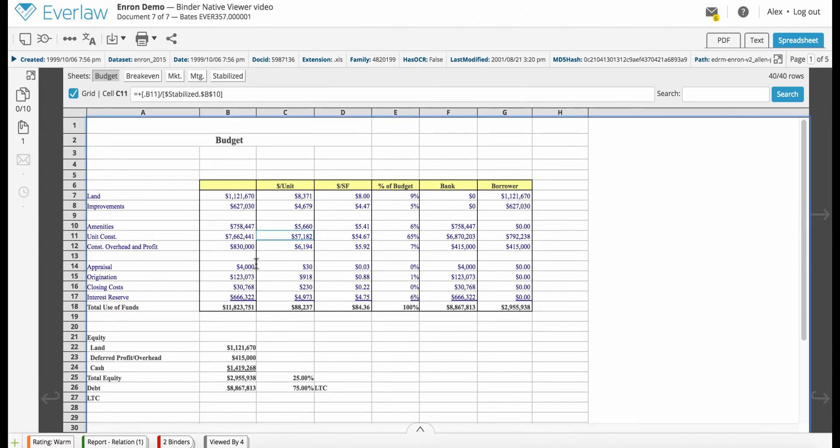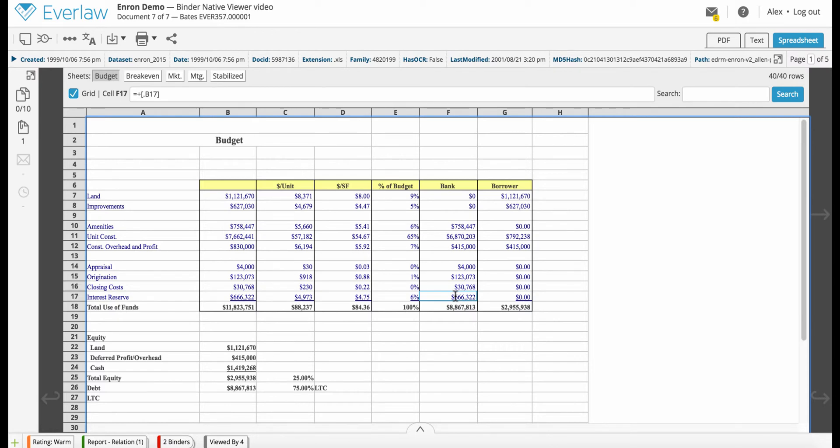While the interactive Spreadsheet Viewer does not allow you to edit the contents of cells, it allows you to view formulas, hidden rows and columns, charts, and graphs right in your browser.